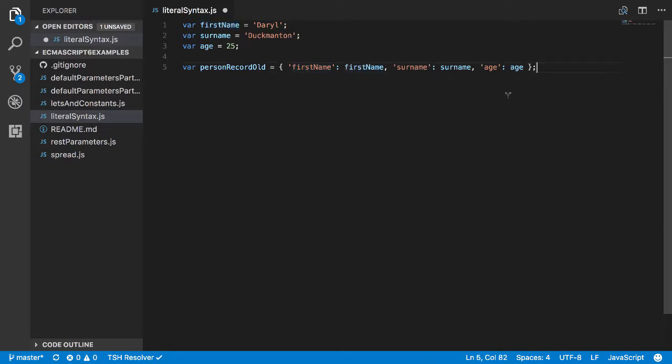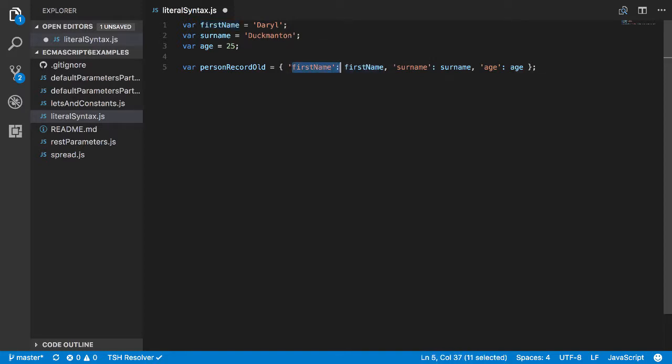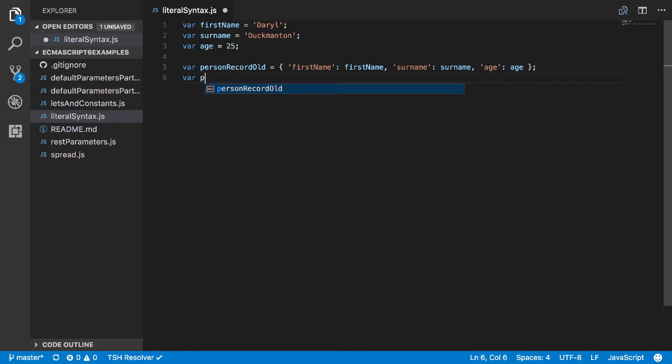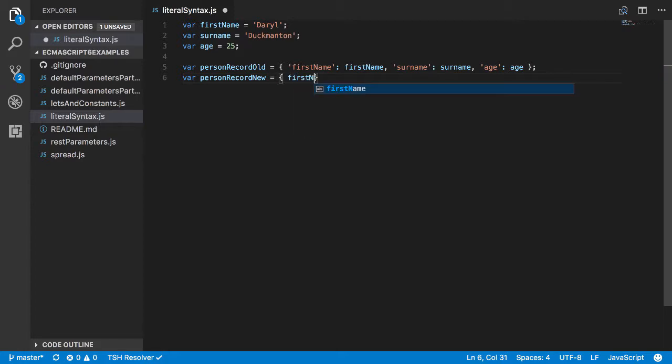So what ECMAScript has done instead is it said if the variable name is going to match what the property name should be, just don't pass this first bit at all. So then you can do something like this: you go personRecordNew equals firstName comma surname comma age, and that would spit out the exact same as that.